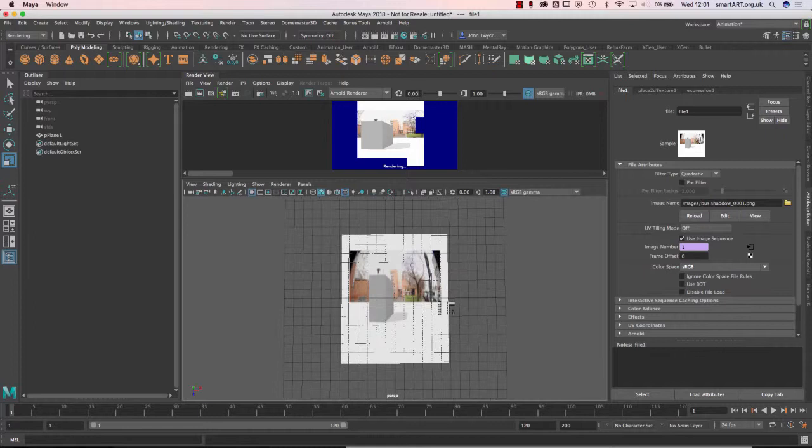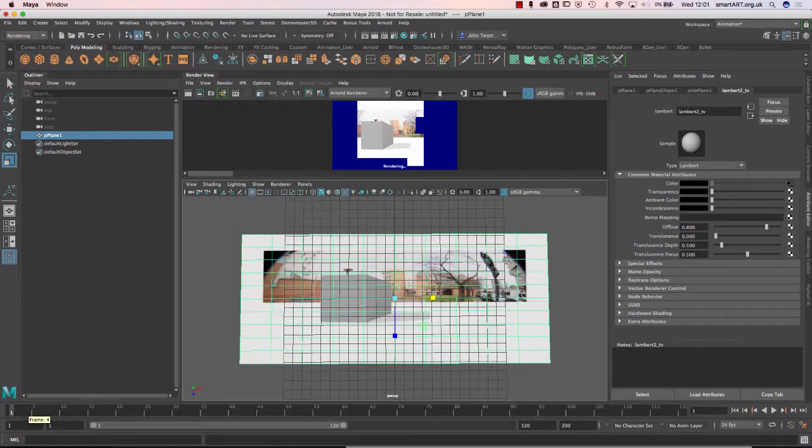So I actually scaled it the wrong way, but you can fix that. And then as I click through each of these frames, you can see that it starts moving.